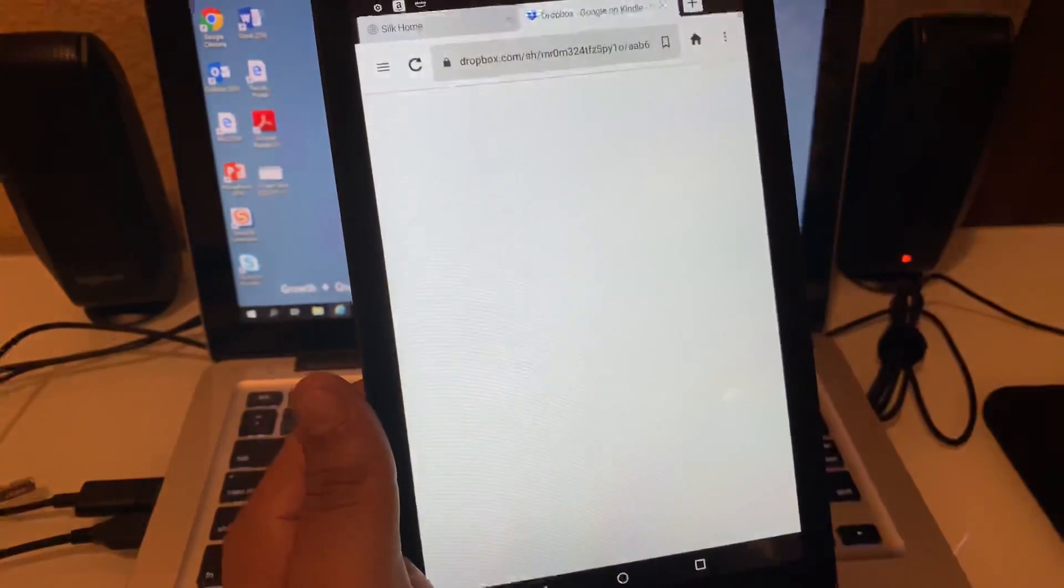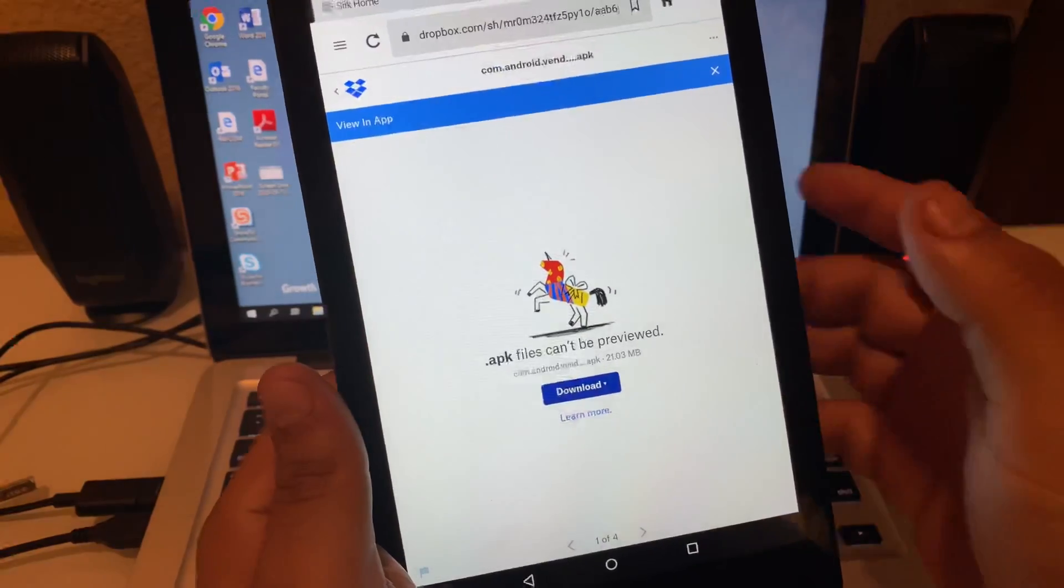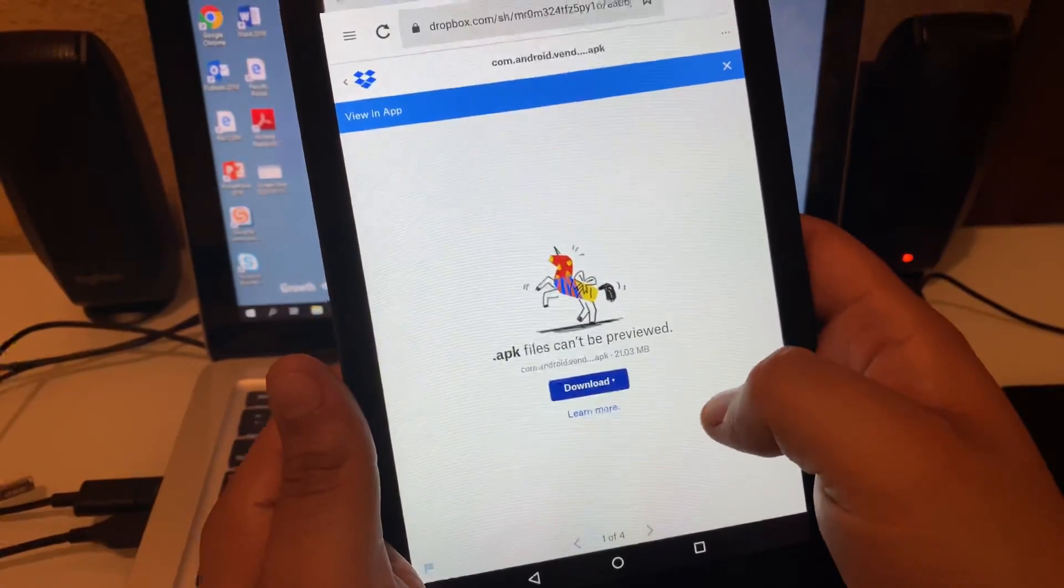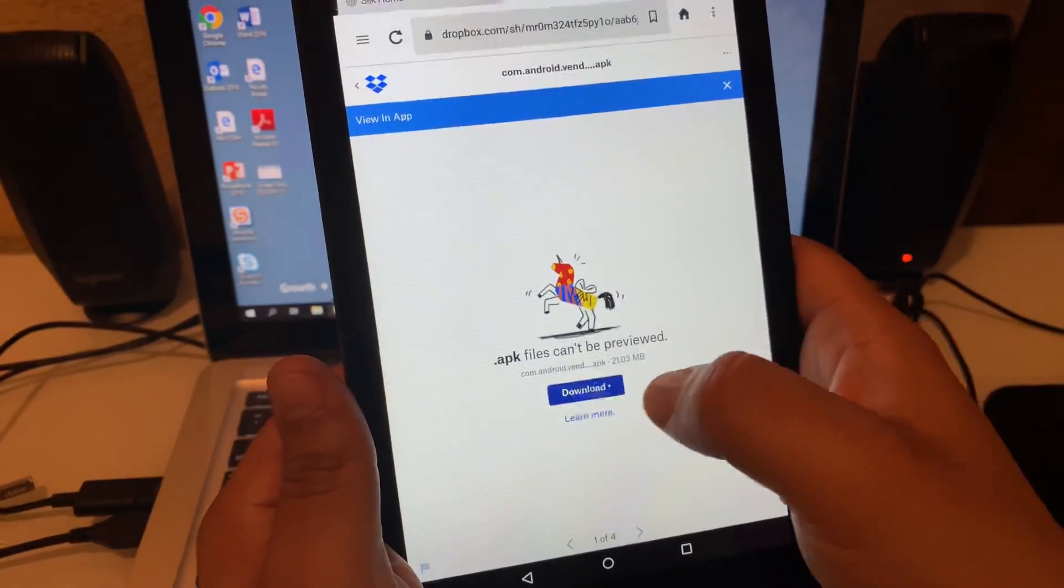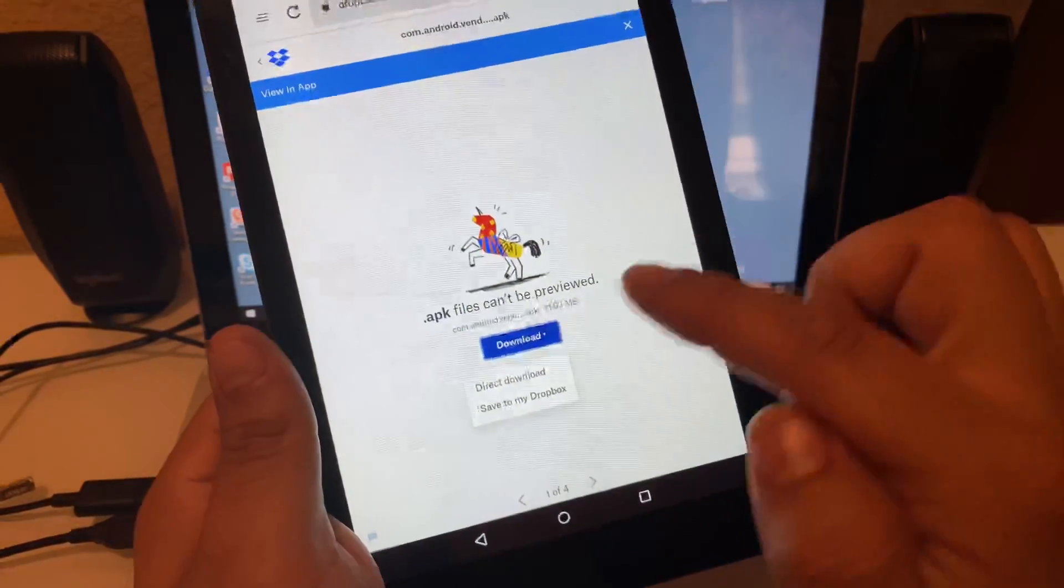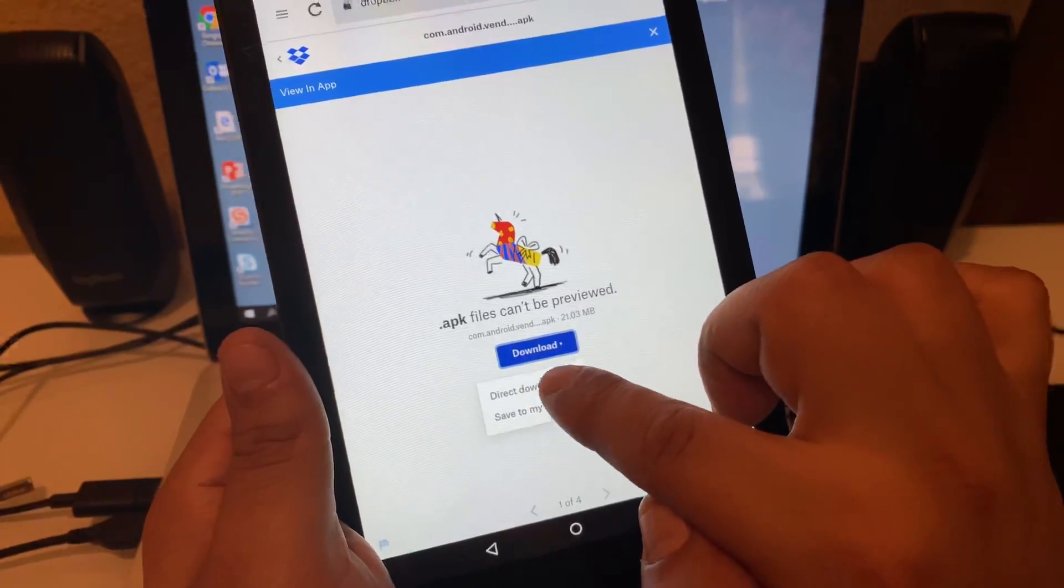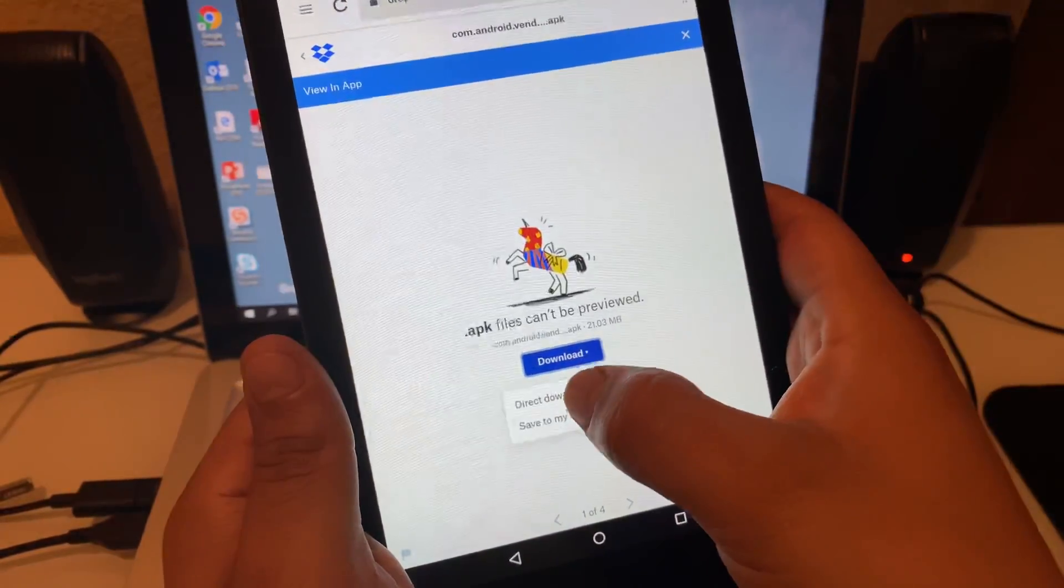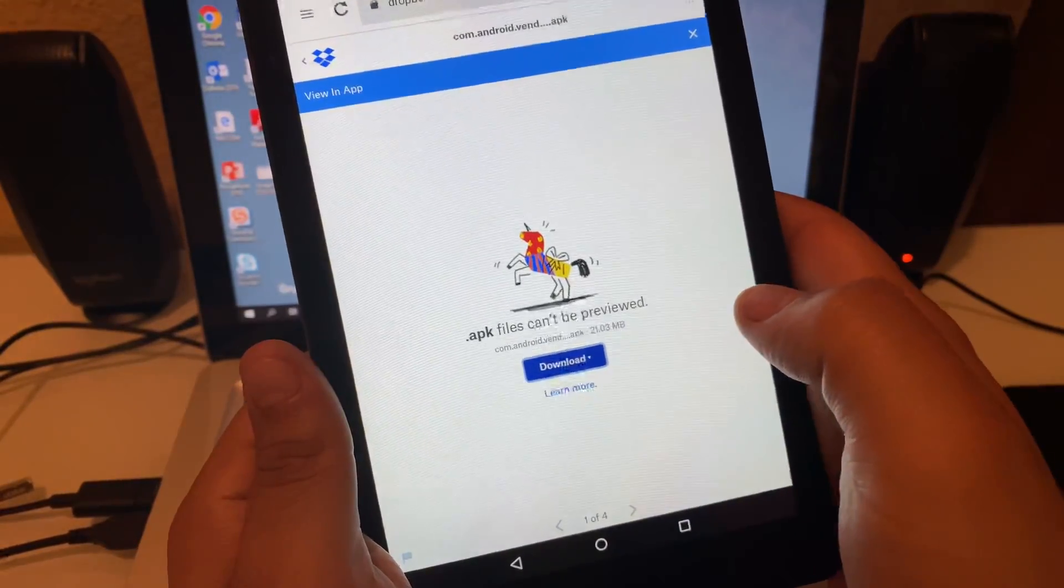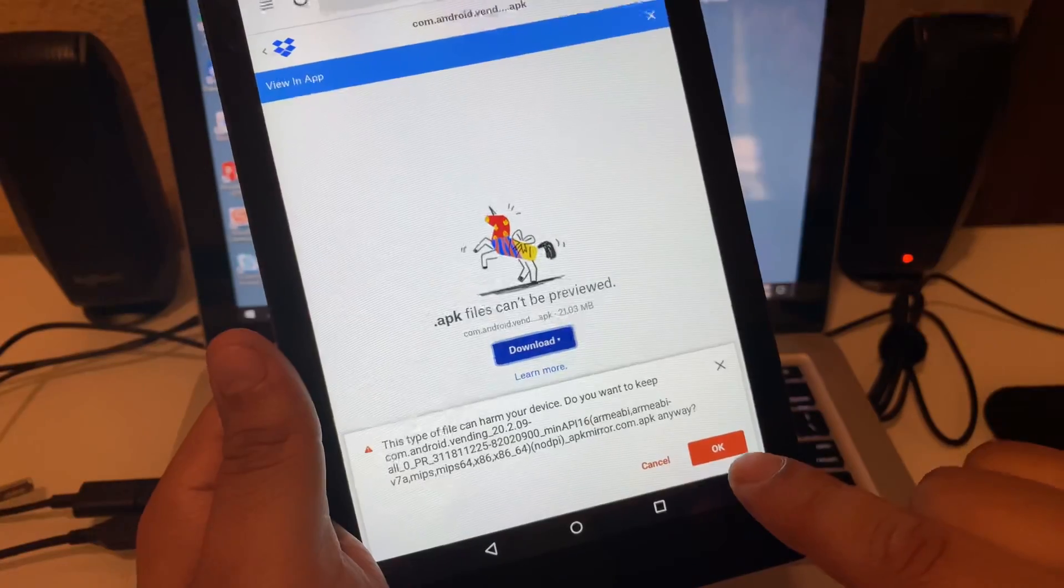Click on the first one. It's going to bring you to this window. You'll see the download button. You're going to click the download button, and there's another dropdown that comes here. You're going to select Direct Download and you're going to get a pop-up. You're going to click okay.